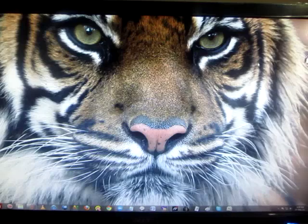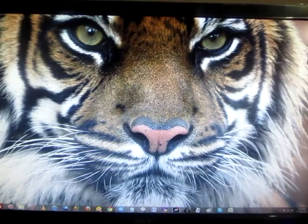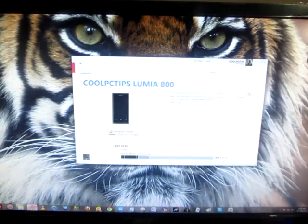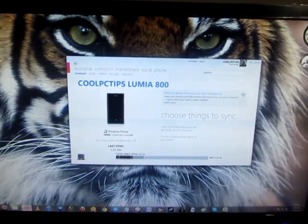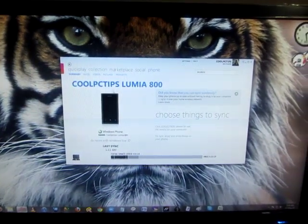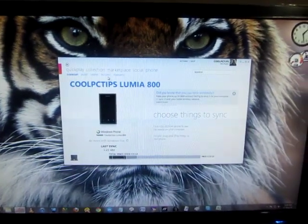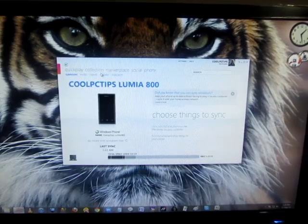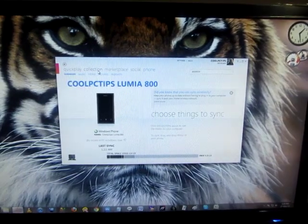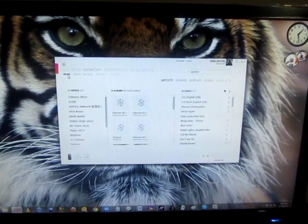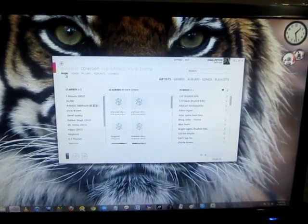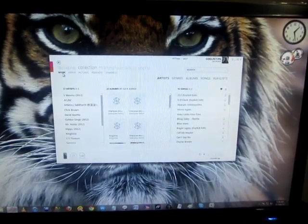So once you've connected your phone with your Zune application, you can find your phone here and the next thing you have to do is go to collection and it's on music.